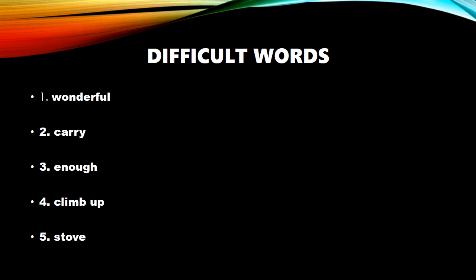Now, third word. Enough. E-N-O-U-G-H. E-N-E-N-O-U-G-H. E-N-E-F. E-N-E-N-O-U-G-H. Enough. Enough. Enough. Enough ka matlab hota hai paryaapt.